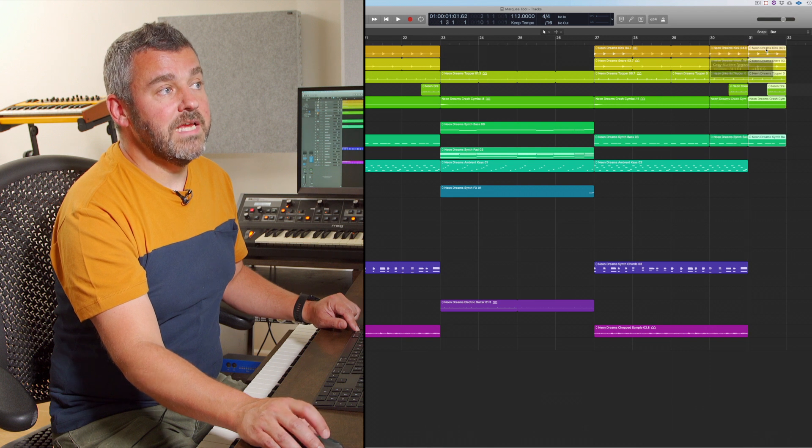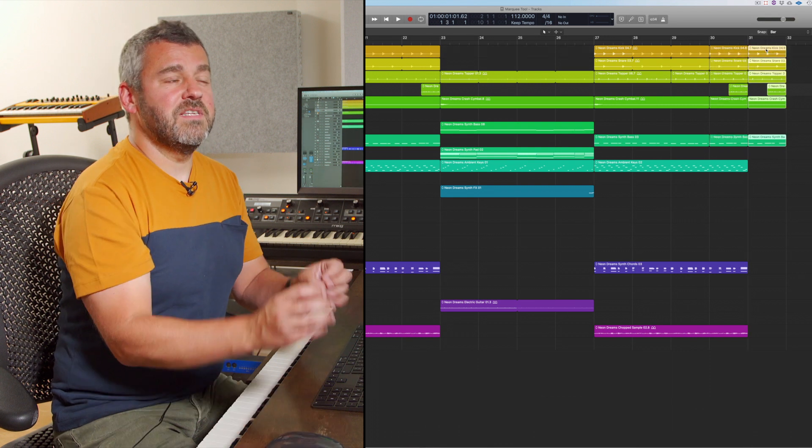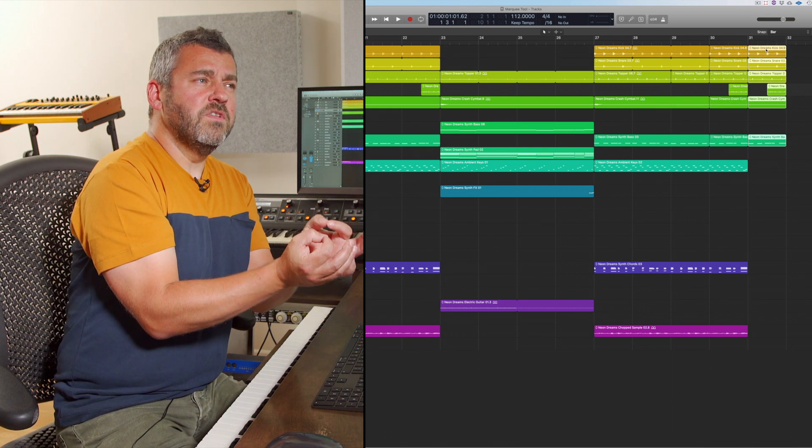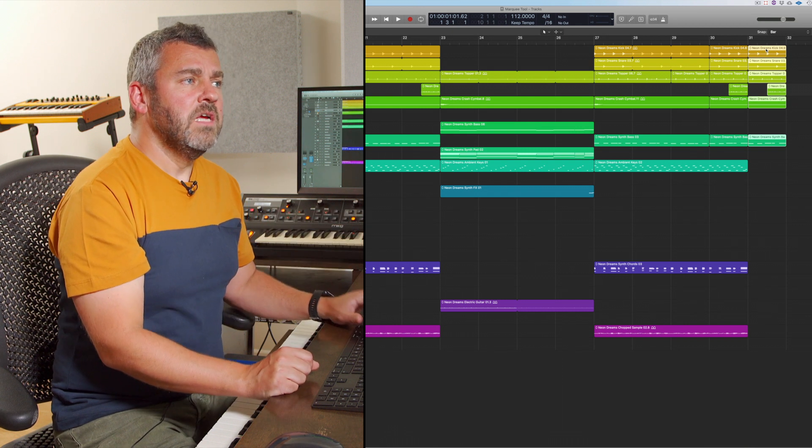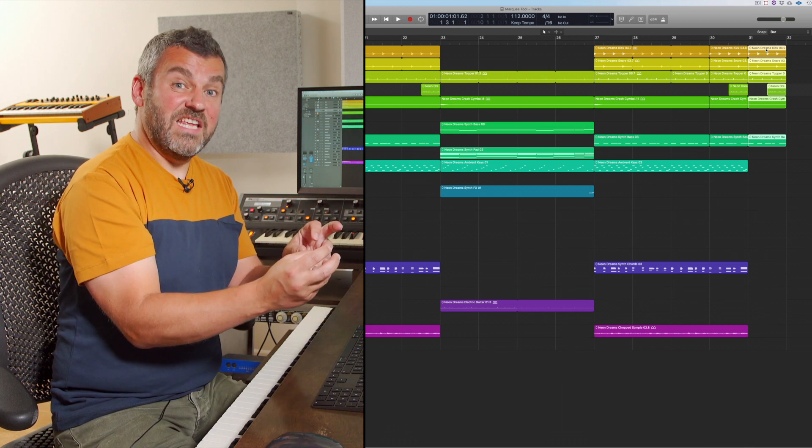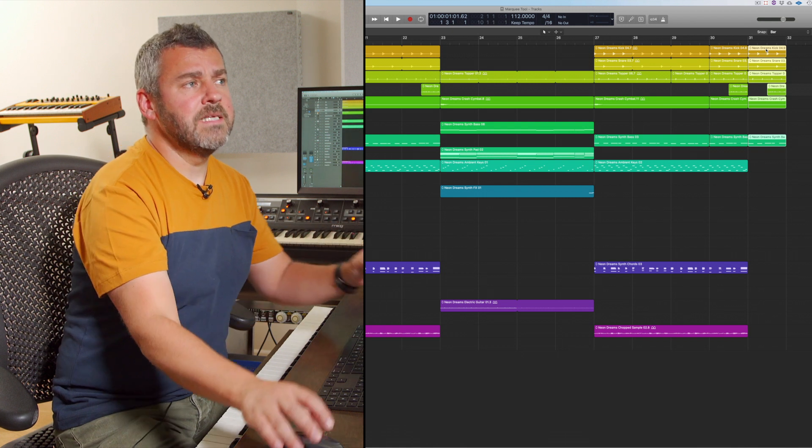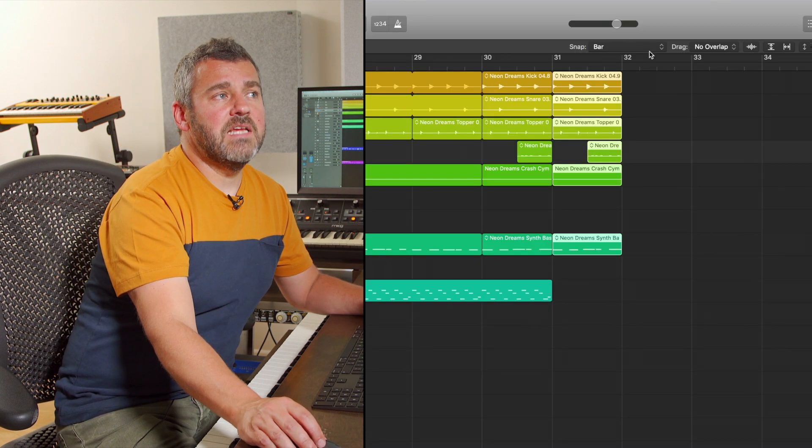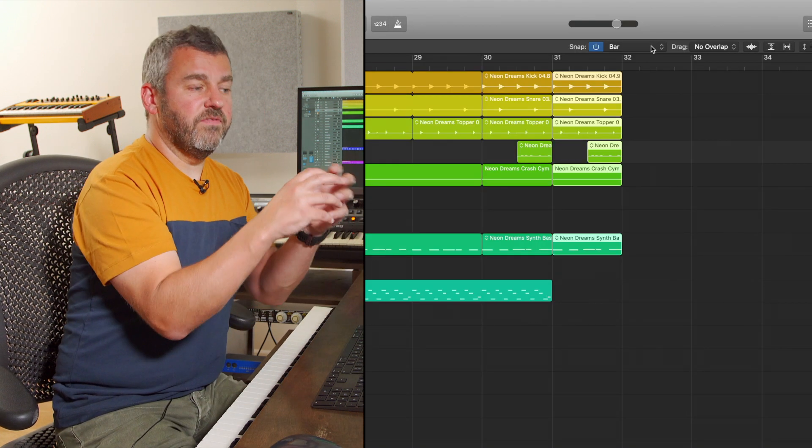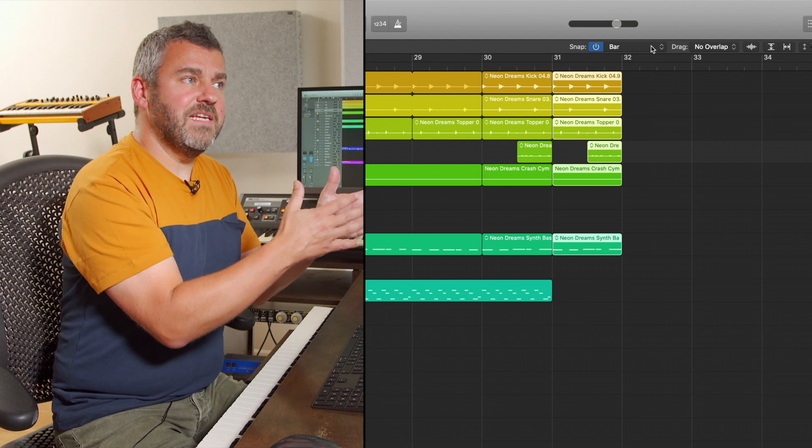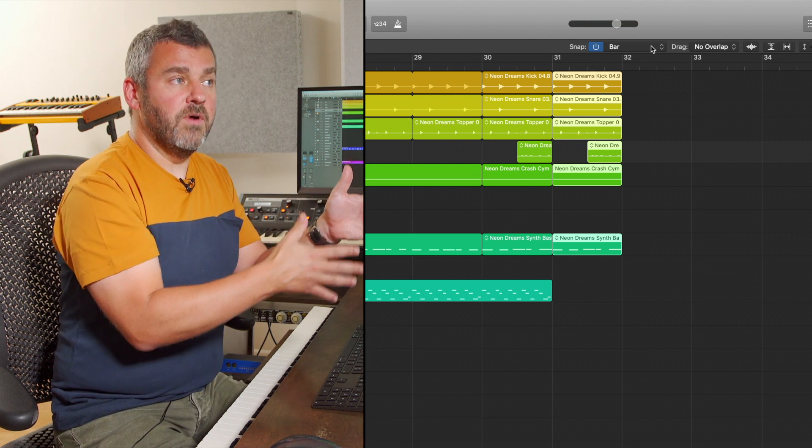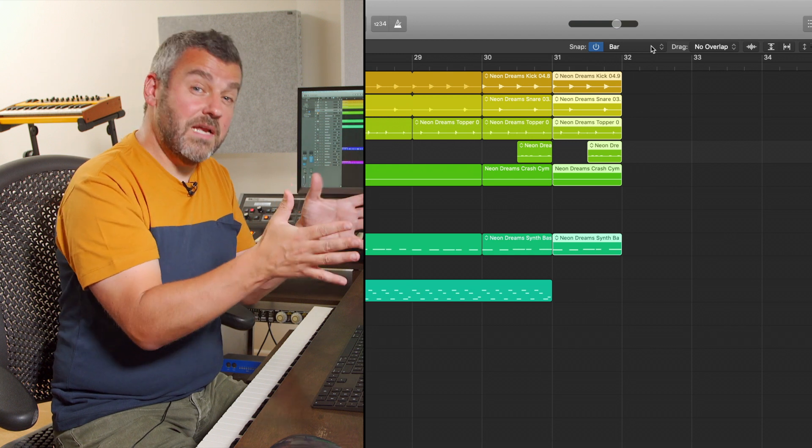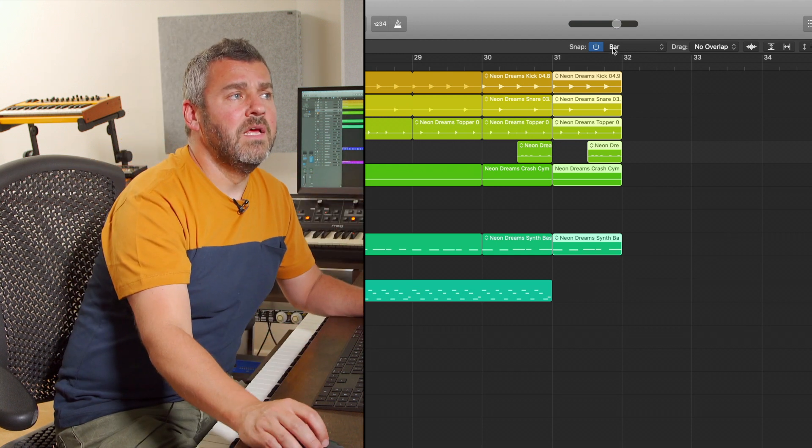And then what I can do is just think OK well what I want to do is to make a smaller selection with the marquee tool this time and at the moment we've got a snap value which is preventing me from doing that. The snap value is here. It basically allows me to control what type of resolution I'm setting around anything that I do within logic. So at the moment we're using the marquee tool so at the moment the smallest selection I can make with the marquee tool is an entire bar.